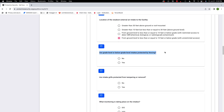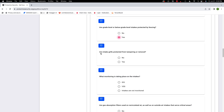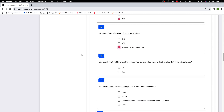Are grade level or below grade level intakes protected by fencing? That counters the previous question — we have air intakes without CBR deterrence, but we do have fencing to keep people away. We'll say yes. Are intake grills protected from tampering or removal? Yes. What monitoring is in place on the intakes — an intrusion detection system, a video surveillance system, or no monitoring? I'll say no monitoring.